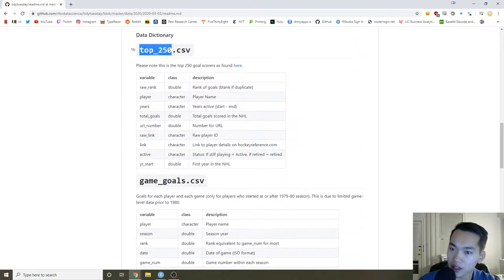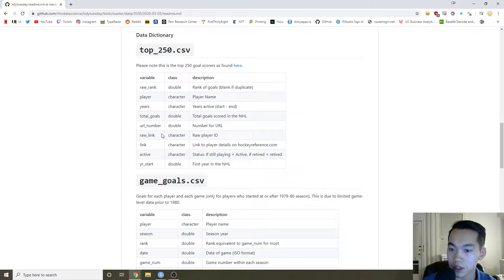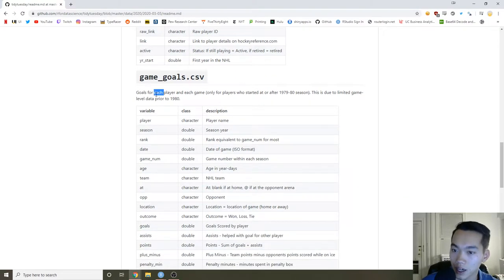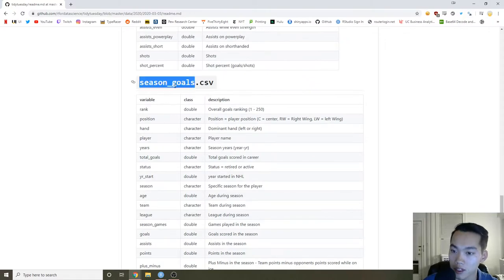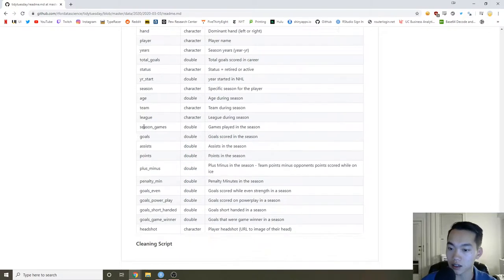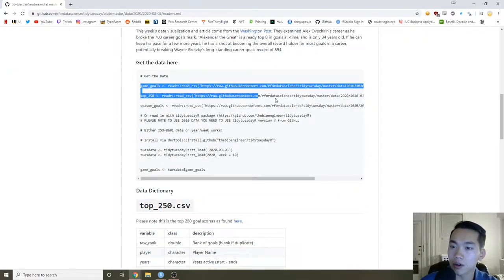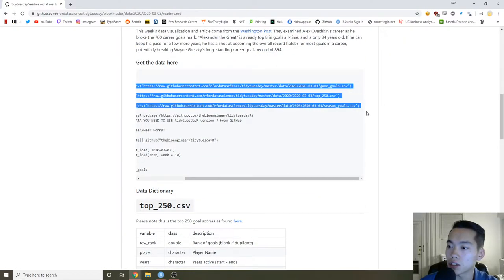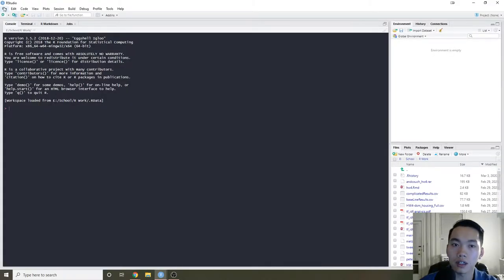Looking at the dataset, the top 250 means the ranking of the players — the top 250 players. Game goals has goals for each player for every game, and for season we have each player's season goals. I'm not really someone who knows a lot about hockey, but I think we can still do something kind of interesting.